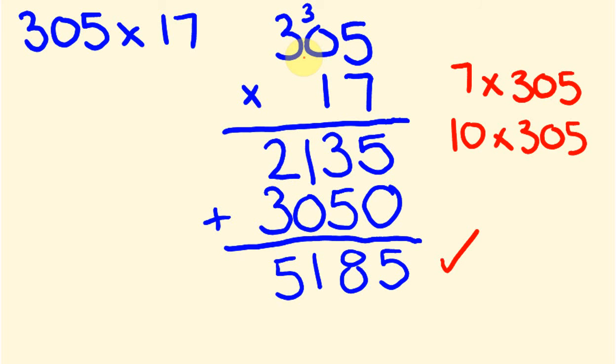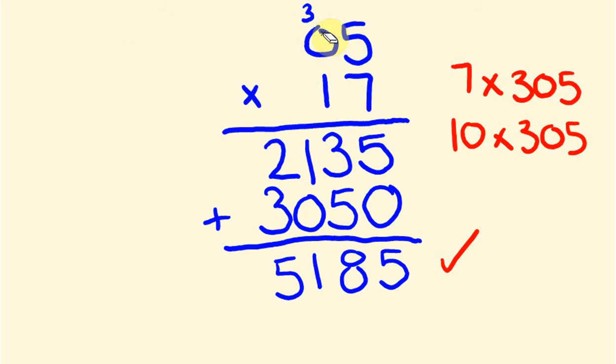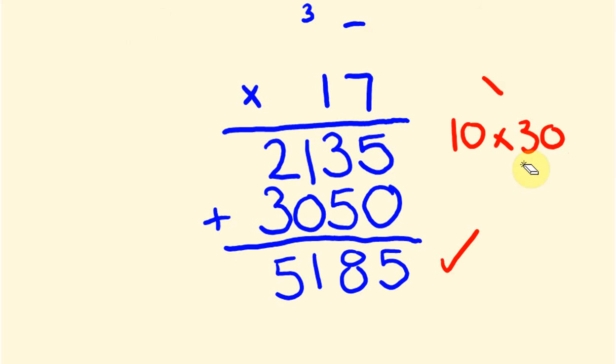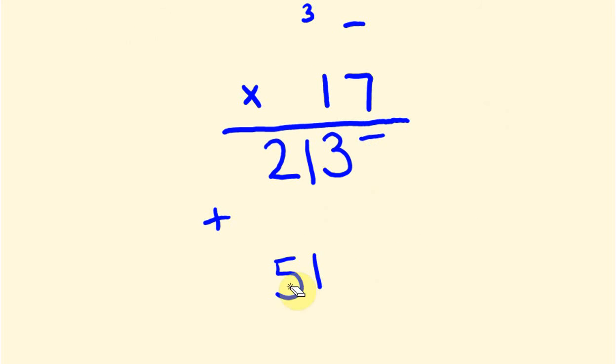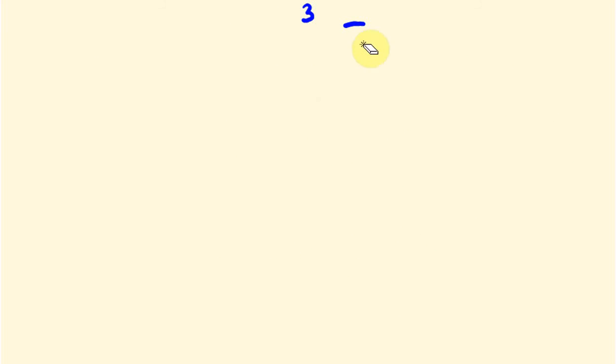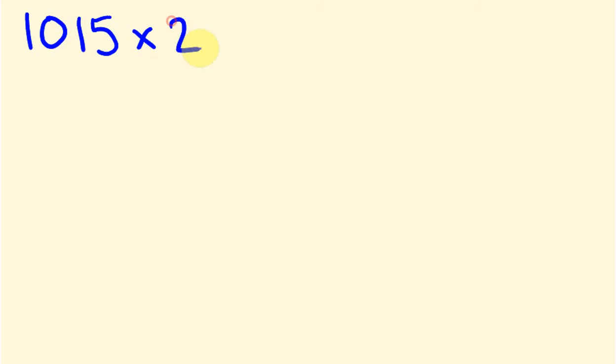So let's go through one more example of this. Say we have, what about we do, say something like 1015 and then times it by 27. Actually, let's times this by 271. Let's make it a bit more interesting, a bit of a bigger sort of question.